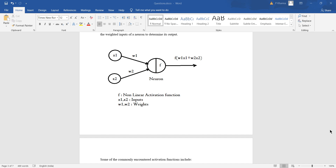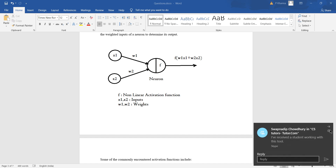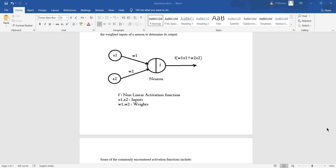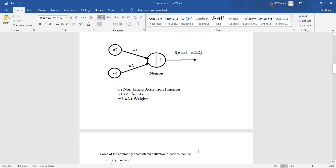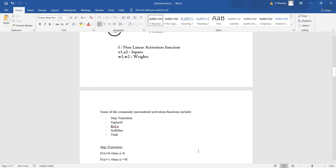The function of interest is f, the non-linear activation function, which introduces non-linearity into the neural network paradigm. Some of the commonly encountered activation functions include the step transition, sigmoid, ReLU, softmax, tanh, etc.